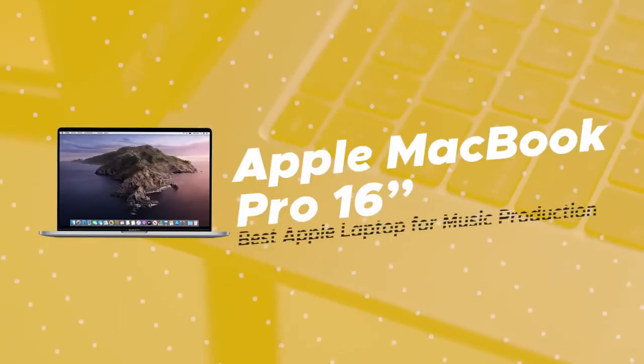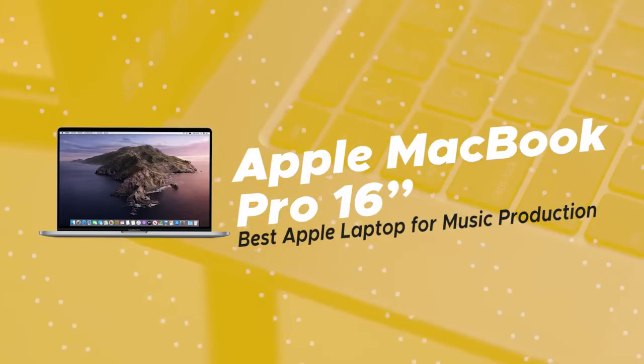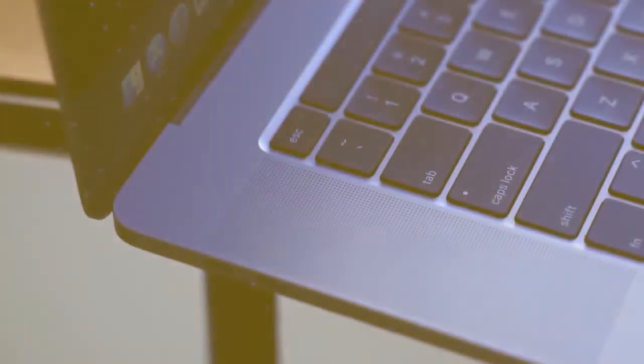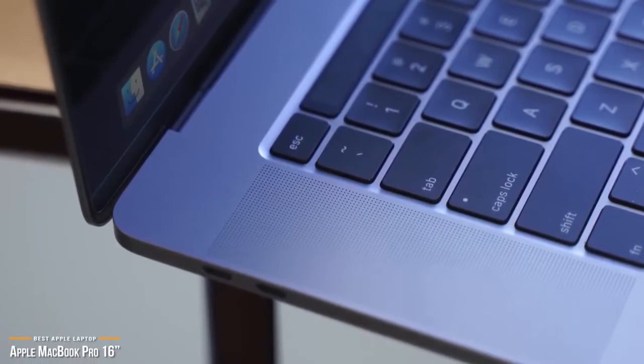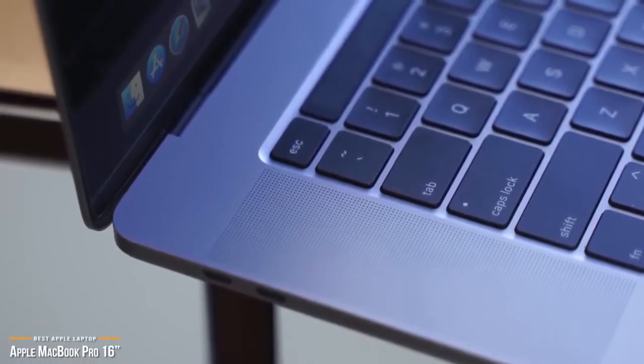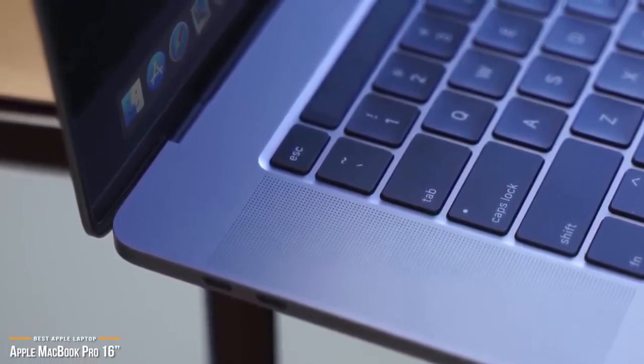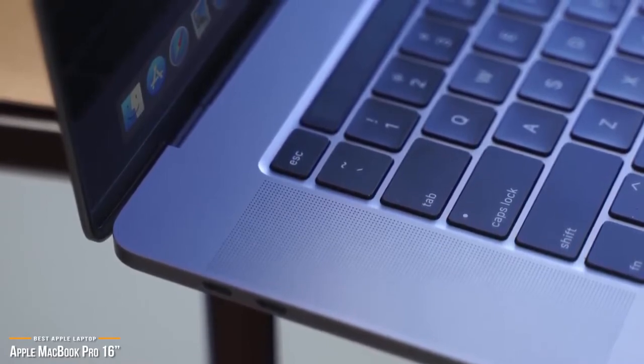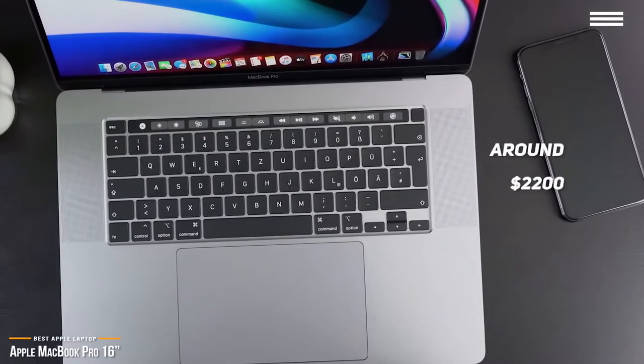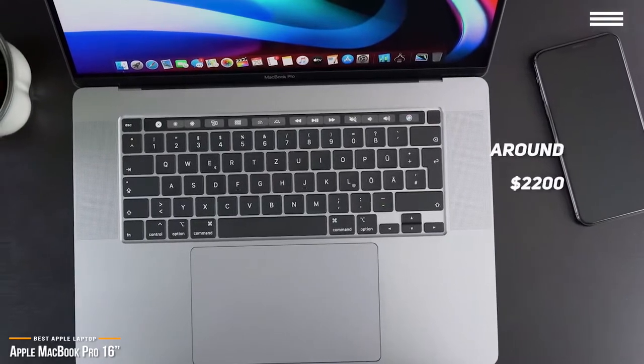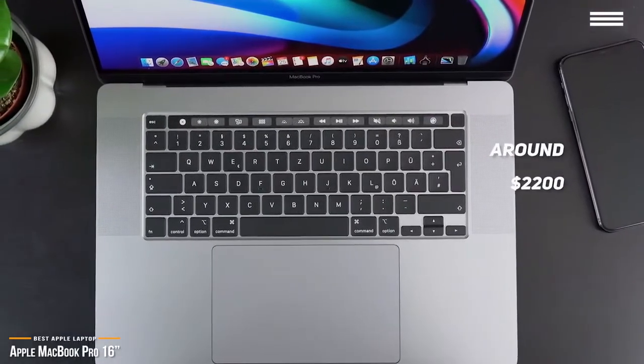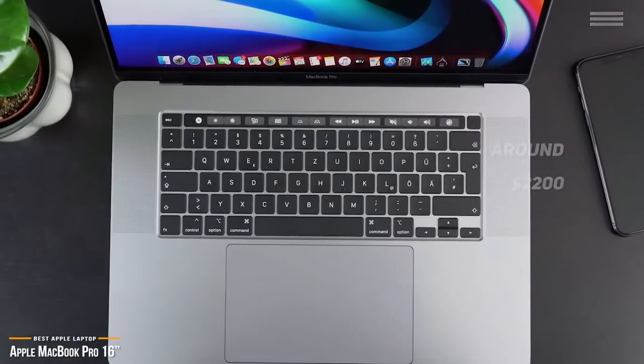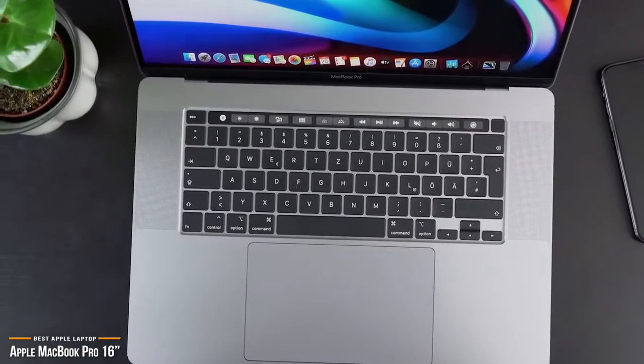Now we'll be looking at the Apple MacBook Pro 16-inch, our choice for best Apple laptop for music production. When musicians and producers think of digital music production, the first name that usually comes to mind is Apple. And one of the best Apple laptops for music production is the Apple MacBook Pro 16-inch. At around $2,200, the MacBook Pro 16-inch features a larger retina screen, improved battery life, plenty of RAM, and storage to take on projects and libraries, and some of the best speakers you'll find in a laptop computer.